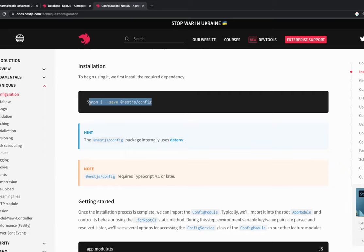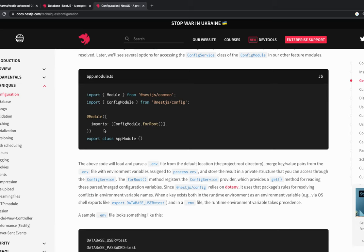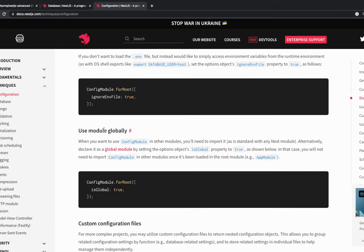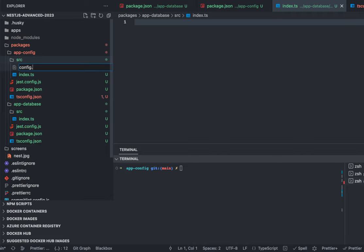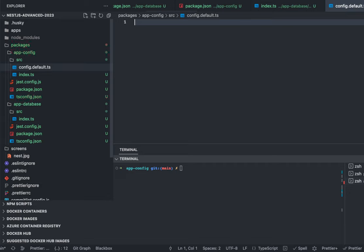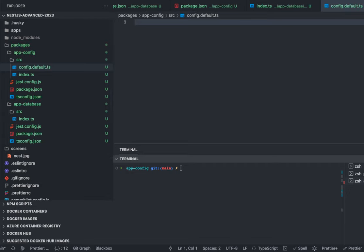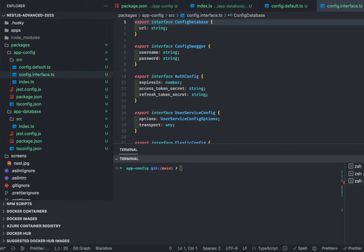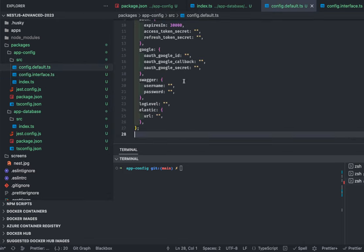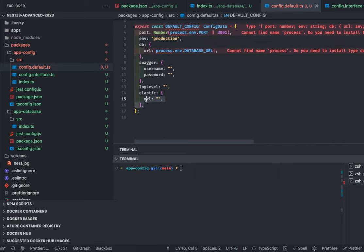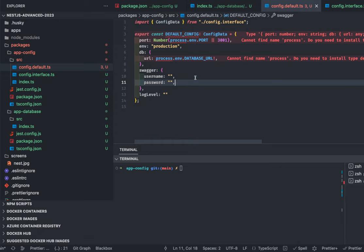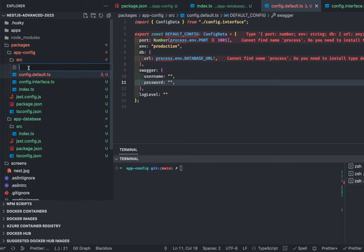In your code you refer to dbHost and dbPort using process.env.DB_HOST and process.env.DB_PORT — this is how you access all variables. Either you can use the existing NestJS config module or write a simple tiny package that does the same thing in a slightly different way. In the config module we define our interface config.default. We're using this package in most of my applications. For authentication, Google, Swagger, and database — these are the minimum variables needed.